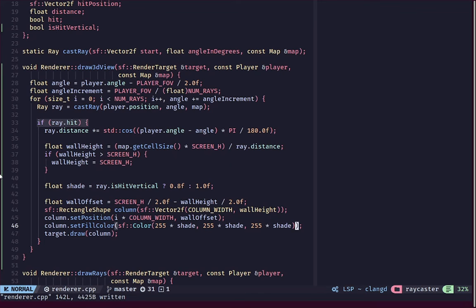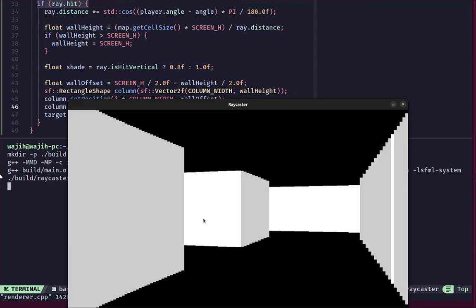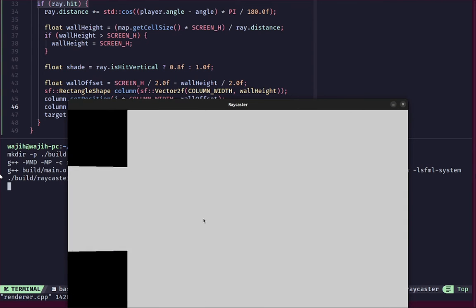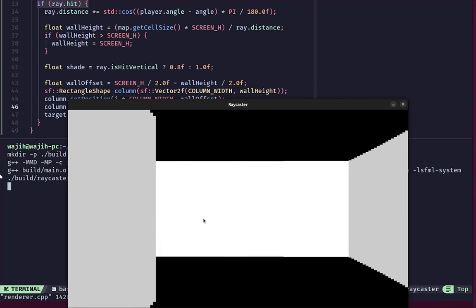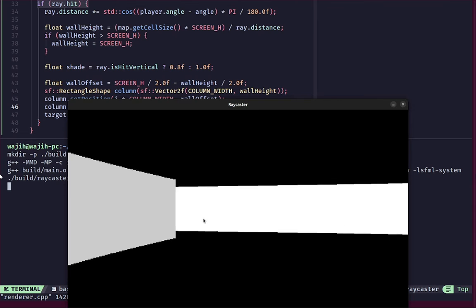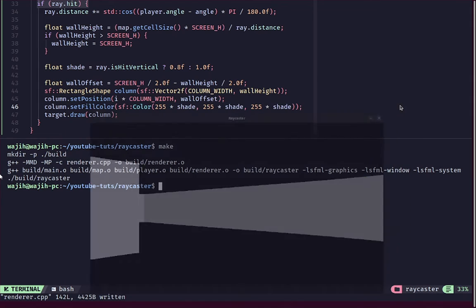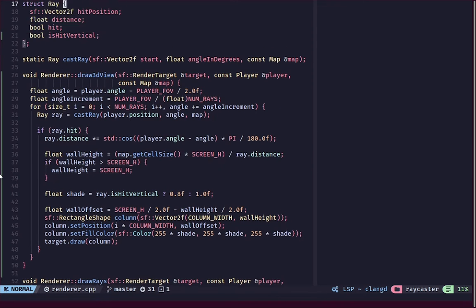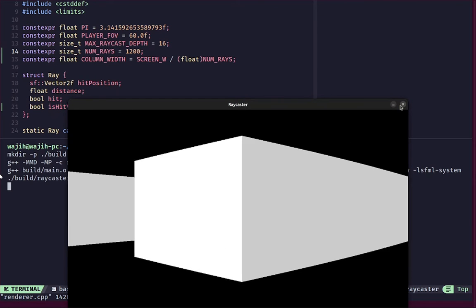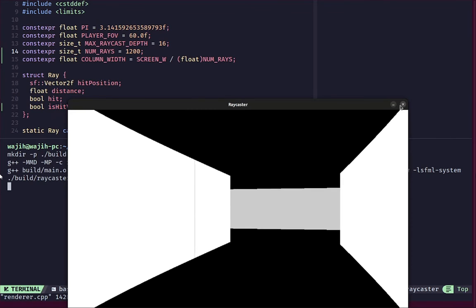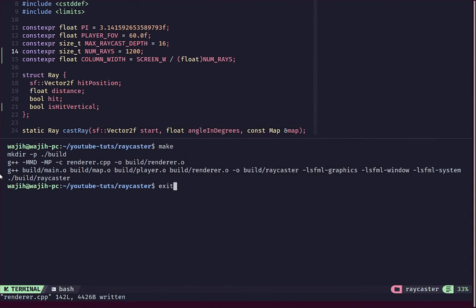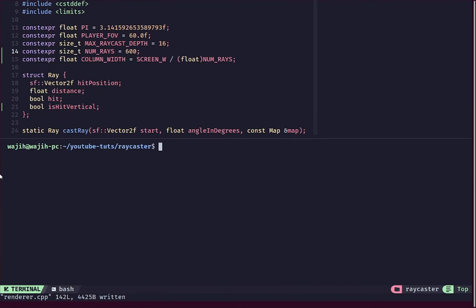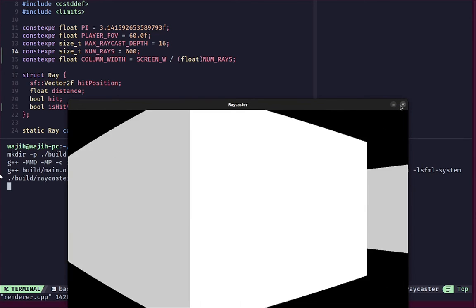Let's go ahead and run this. Now you can see that the walls that are vertical actually have a slightly different shade and that gives our raycaster a better sense of direction. It's all looking much smoother now. Currently you can see that the resolution of our raycaster is very low. If I increase the number of rays to like 1200, it still runs kind of smoothly but it might not run smoothly on every computer. Let's just settle for something like 600.